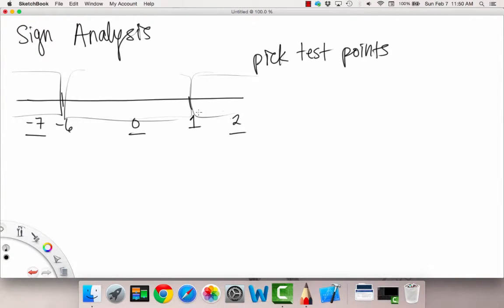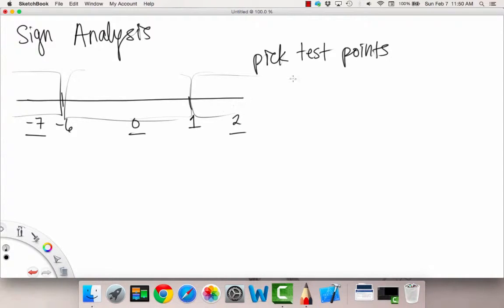I'm going to plug those test points — negative 7, 0, and 2 — into our polynomial and see, at each of these points, whether our function is positive or negative. So we can basically just determine the sign of our function on each of these intervals.